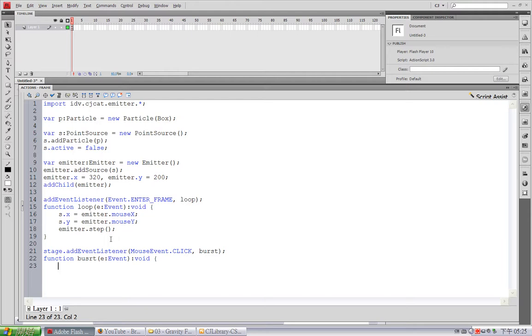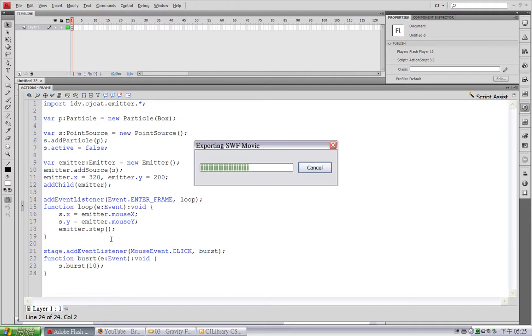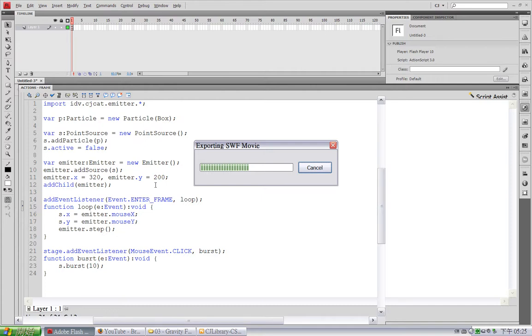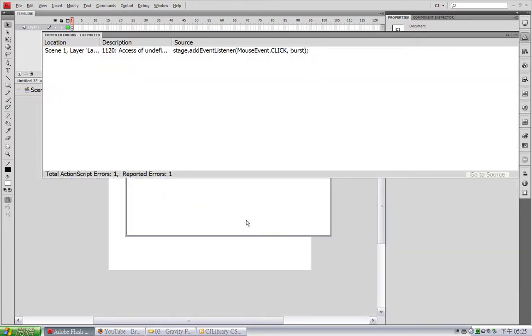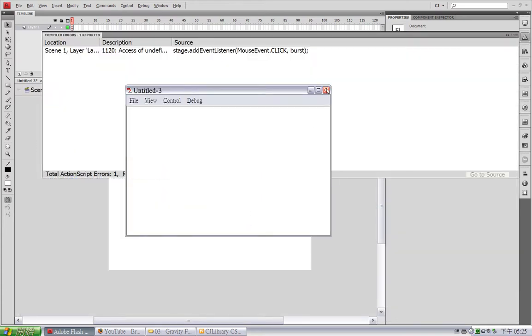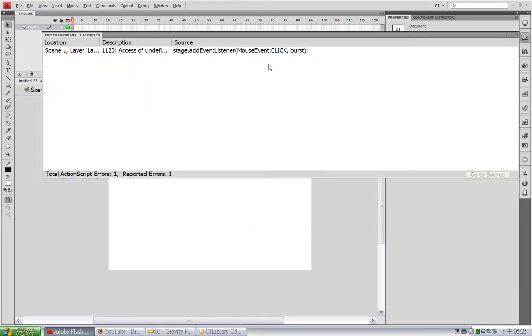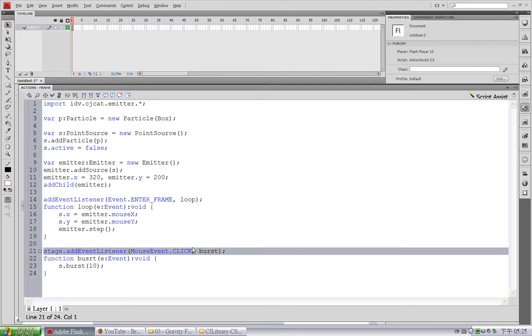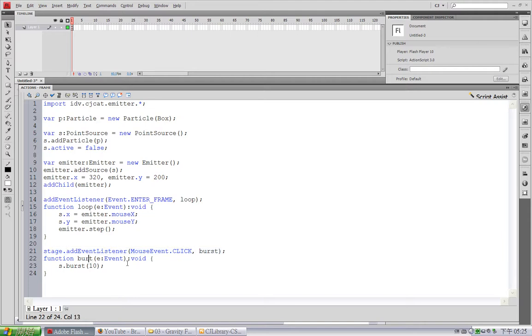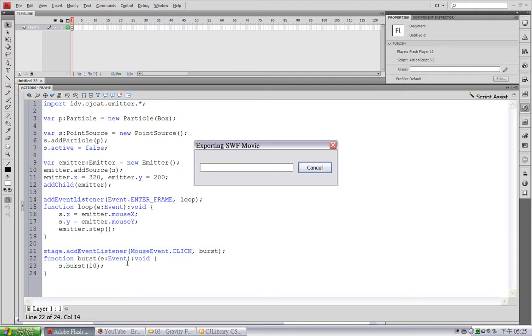I'll call the sources burst method, and I want it to burst out 10 particles. Oops. There's a typo. Burst. Okay.